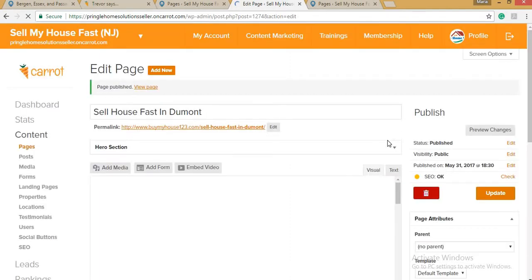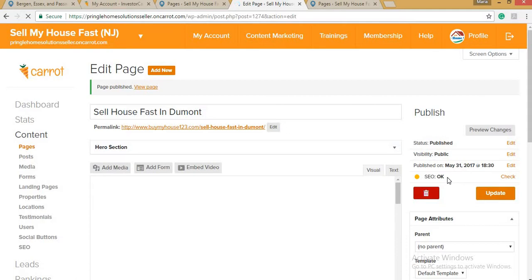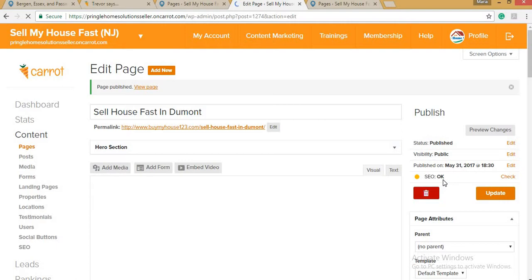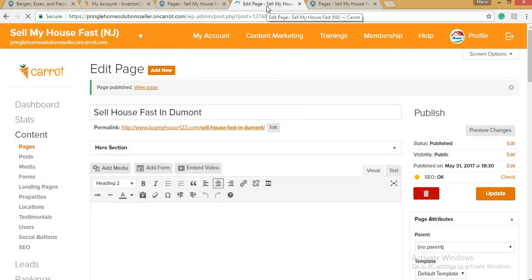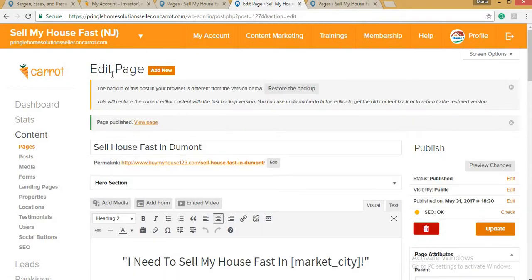We're done publishing our page. Take note of the SEO status — it may be showing in orange. In my next video I would like to show you how to make the search engine optimization green. I'll teach you how to make it green after we've done editing the page.